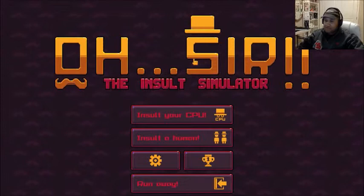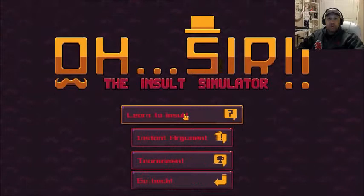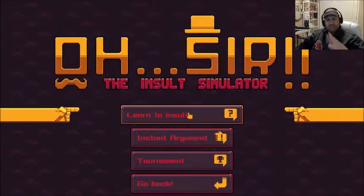We're going to start with insulting the computers, so here we go. And let's learn to insult first, because we have to get the hang of this.